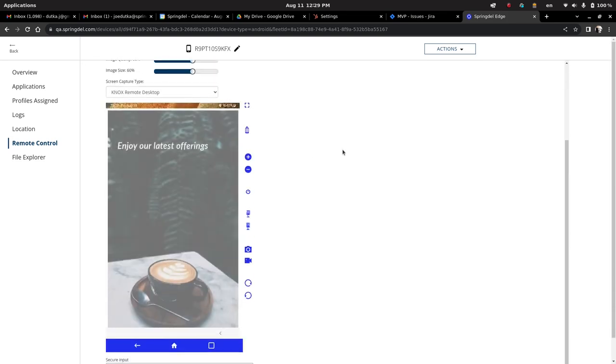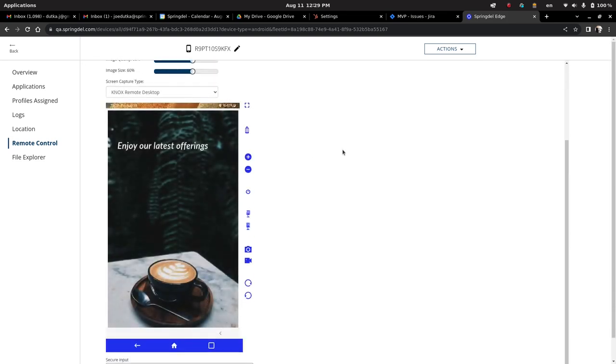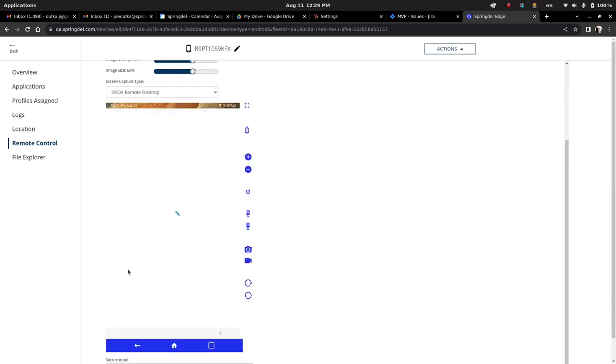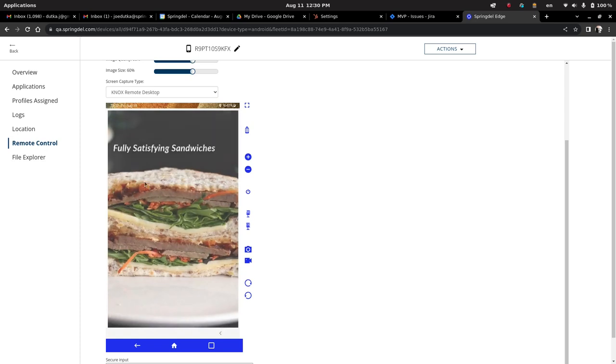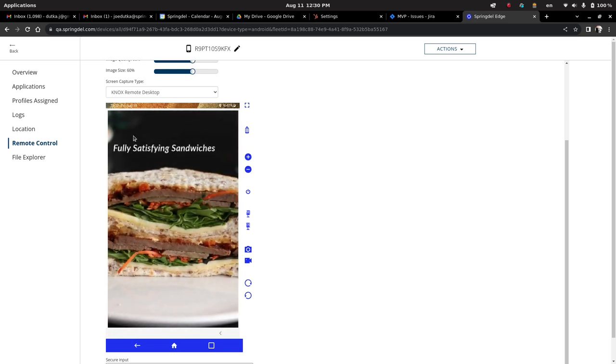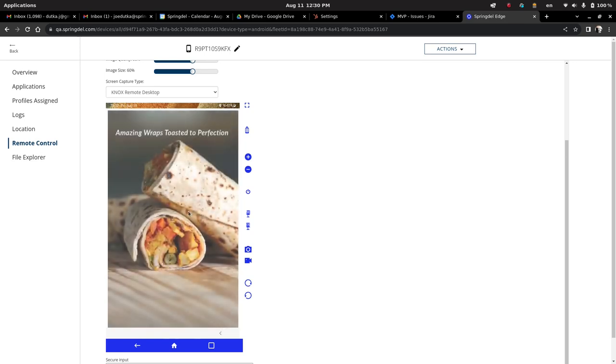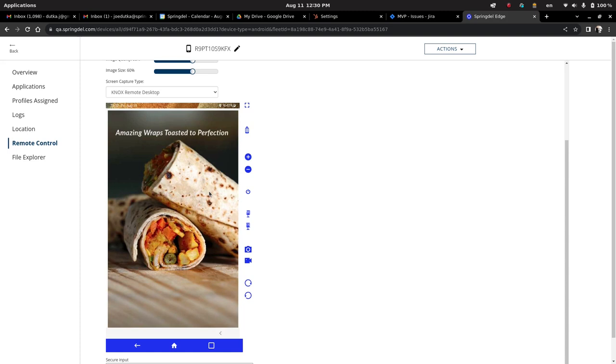So here we are. We have our latest update. That little refresh right there was the update. So now we have a six-second delay. So all of the images are being displayed securely on the device. And then you can see the device essentially is now operating as a digital display.